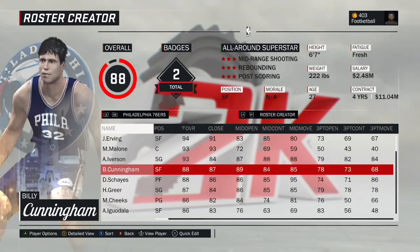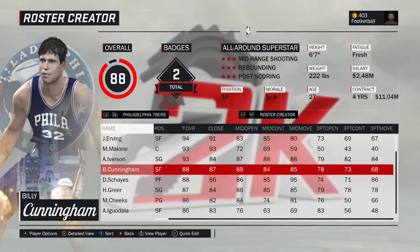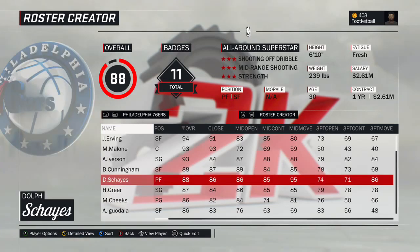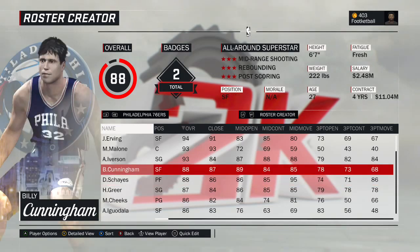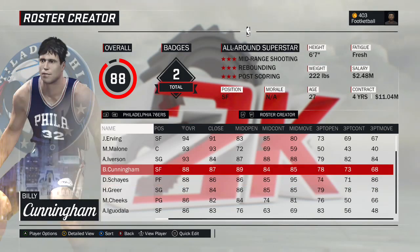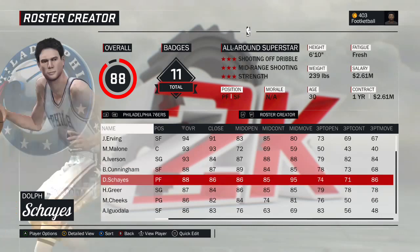Billy Cunningham — the 1970 version. The statistical metrics we use to create ratings favor modern players just a little bit, so this is a really high rating for an old-school player. He had an unbelievable season in 1970.